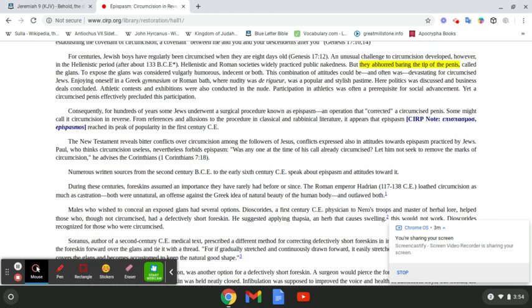For centuries, Jewish boys have regularly been circumcised when they are eight days old. An unusual challenge to circumcision developed, however, in the Hellenistic period, after about 133 BCE. Hellenistic and Roman societies widely practiced public nakedness, hence gymnasiums. But they abhorred the bearing of the tip of the penis, called the glans. To expose the glans was considered vulgarly humorous, indecent, or both.